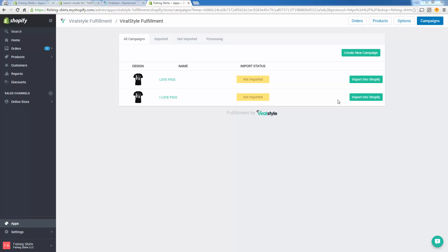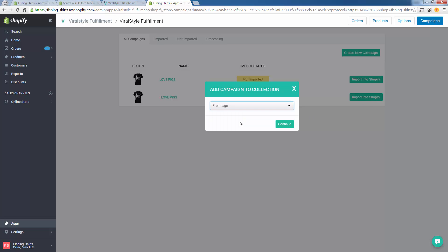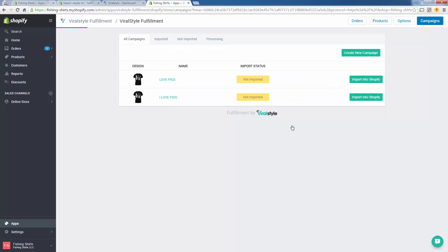All right, so we're ready to go here. This took about 30, 35 seconds and the Import to Shopify button appeared. We're going to click this button and we could send it to a category. I'm just going to put it onto the front page, but any collection, which is just a category, any collection you have on Shopify will populate here. We'll continue and send that over.